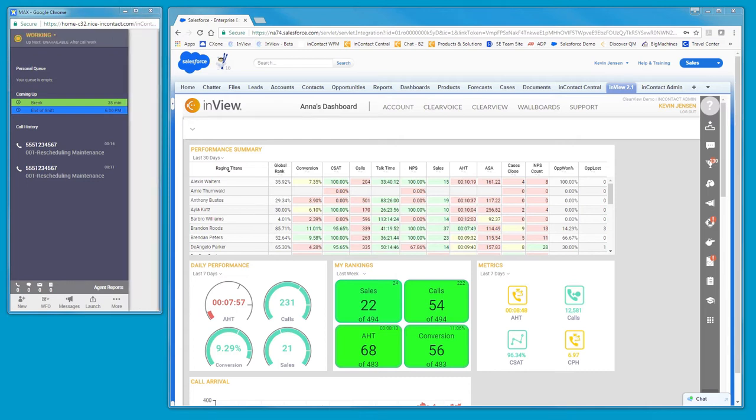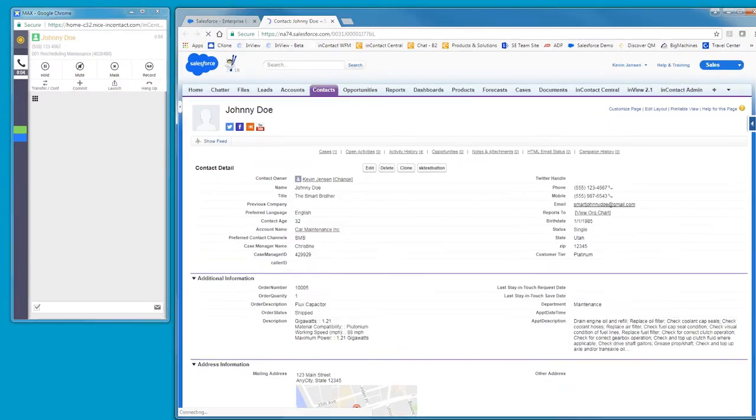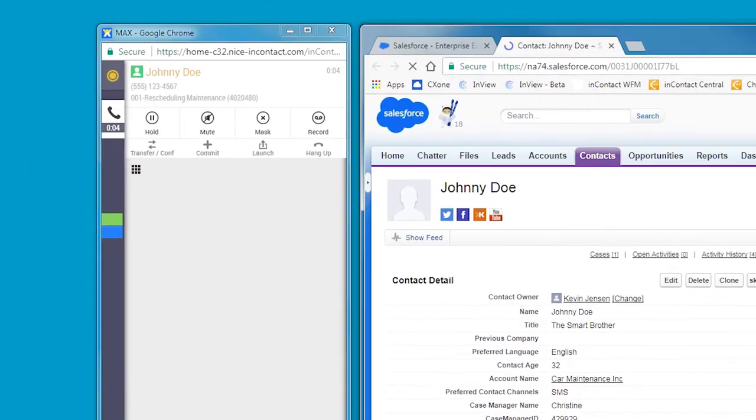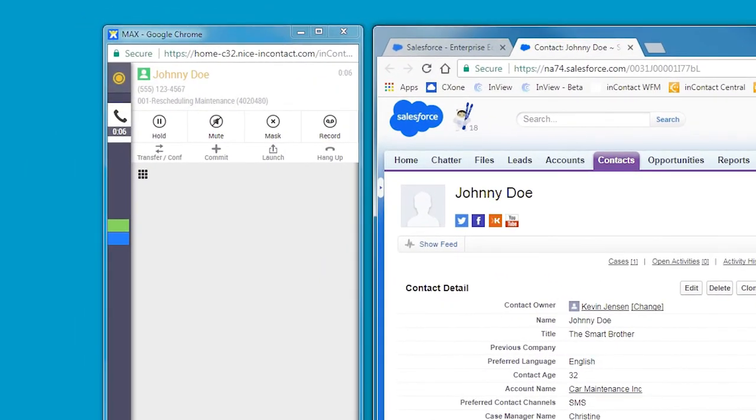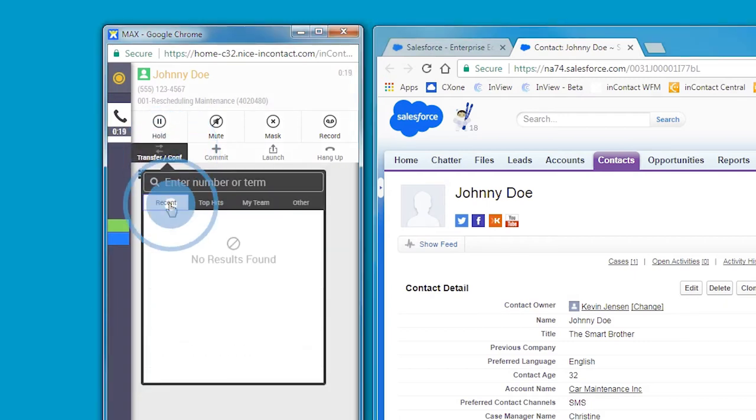Her first interaction today is an inbound call. Once again, it's Johnny. This time, Johnny has a question about a recent invoice he received, which included a line item that he questioned. Since Anna does not have detailed insight into invoicing, she decides to involve a colleague in the back office.